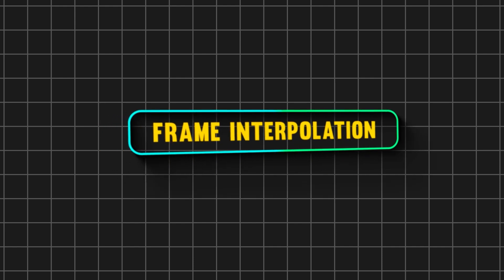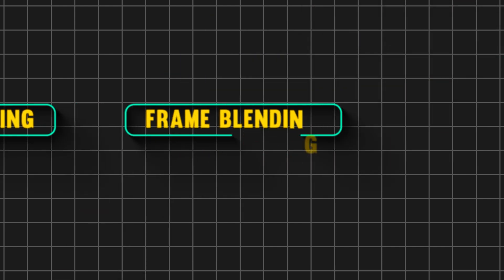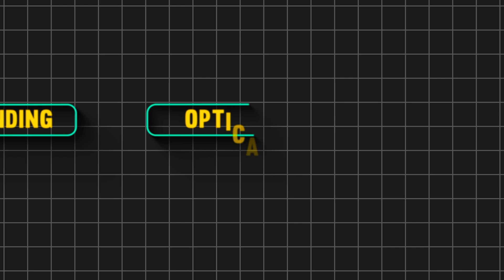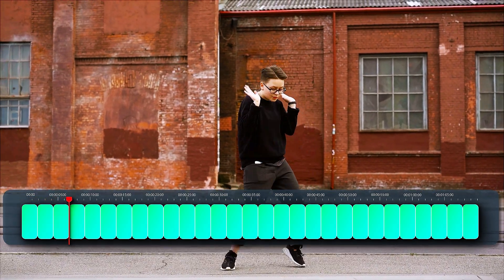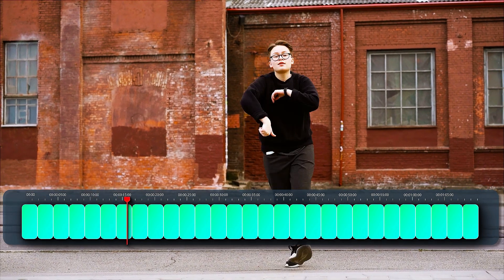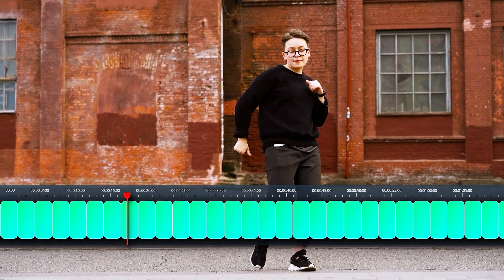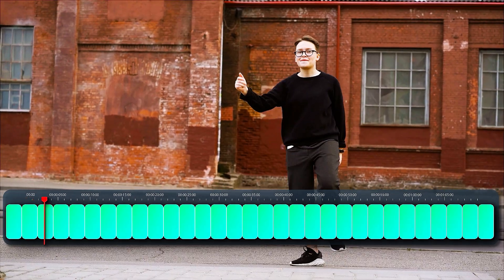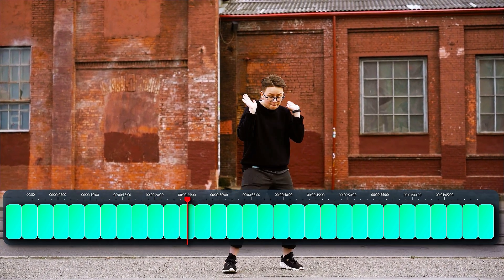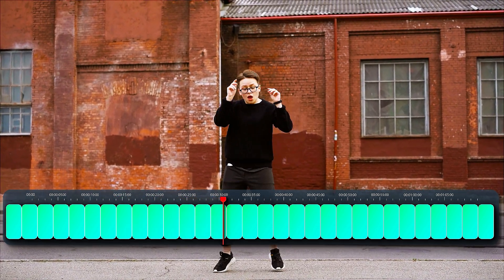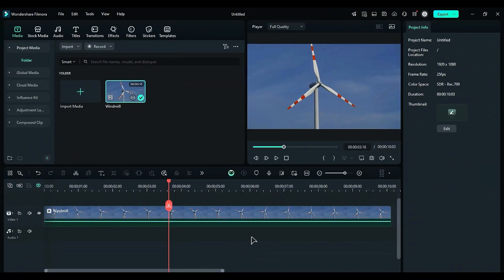Filmora offers three primary features within frame interpolation: Frame sampling, Frame blending, and Optical flow. Frame sampling is a technique for creating seamless transitions between two frames. It involves duplicating existing frames to fill gaps, which enhances the overall playback experience. Let's explore how to apply this technique in Filmora.